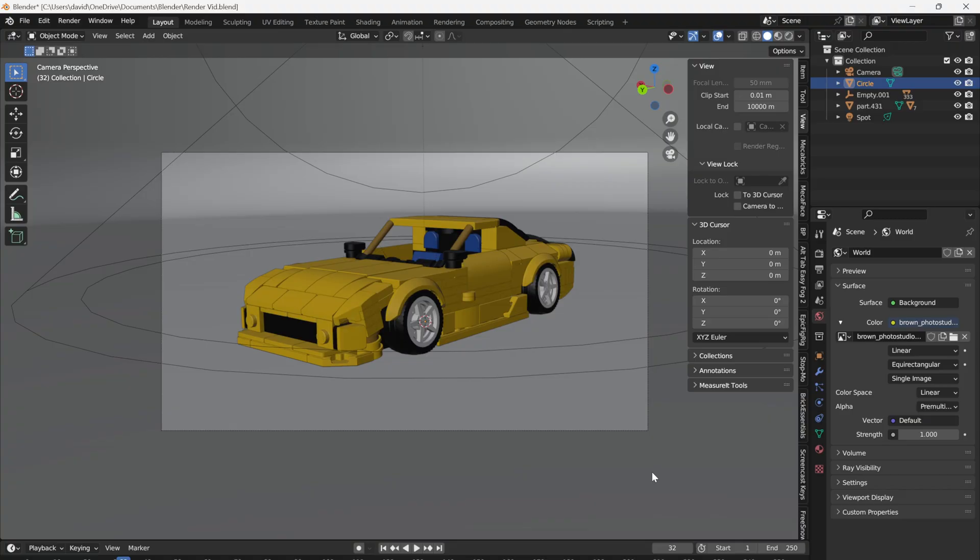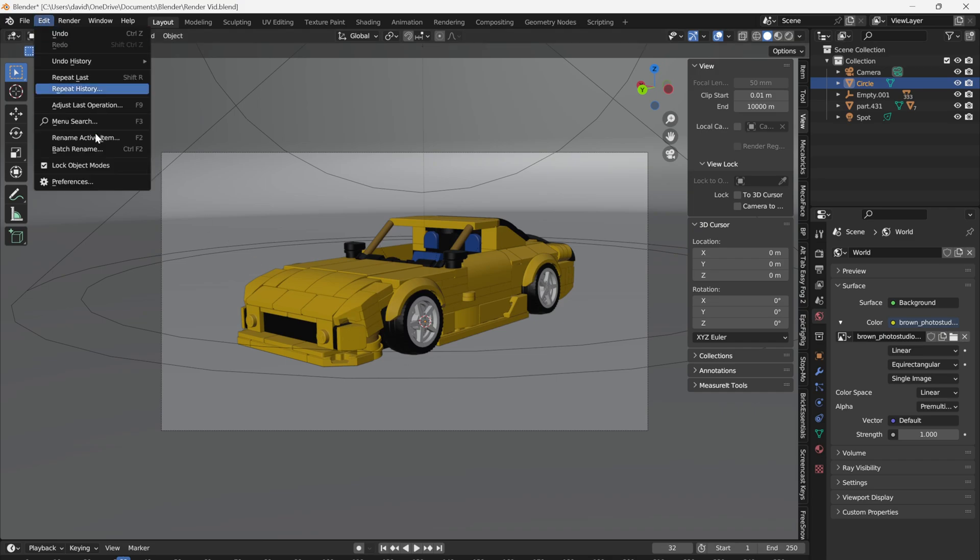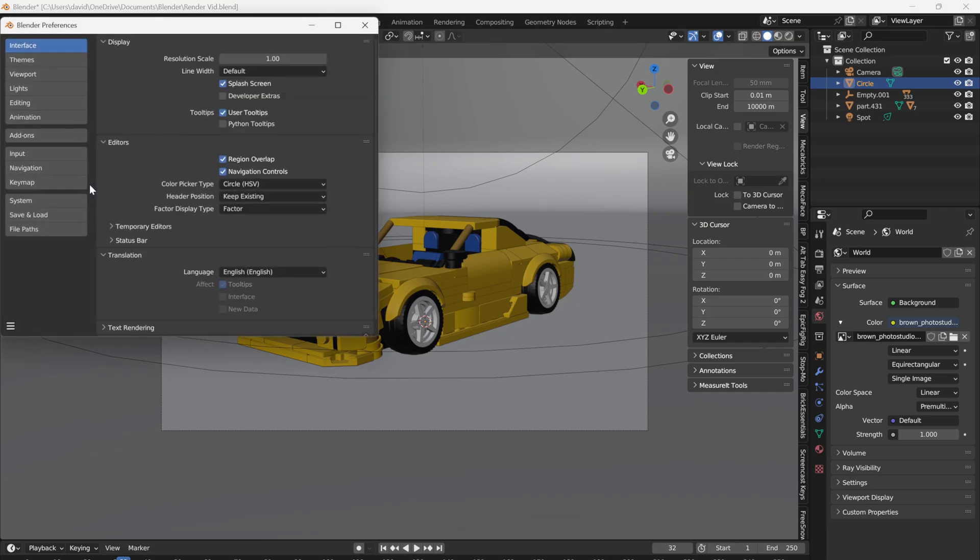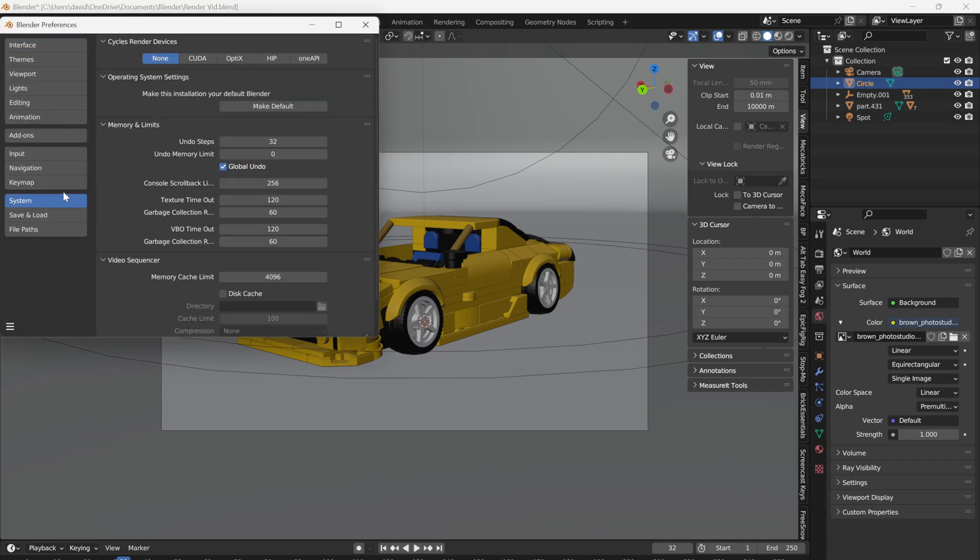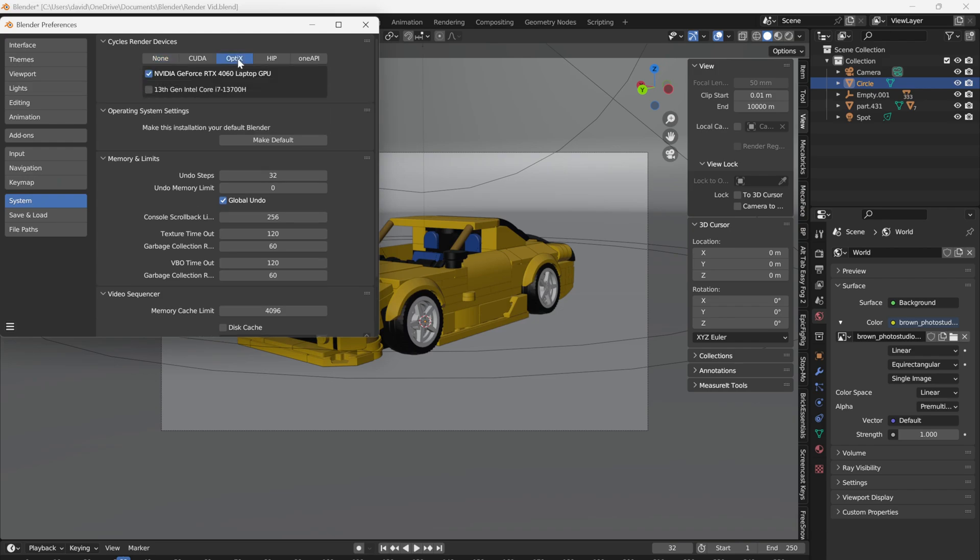First off, if you've got an NVIDIA GPU, go to Edit Preferences Systems and then change the Cycles Render Device to Optics and select your GPU. Then save preferences.